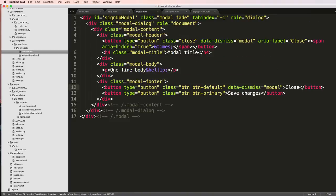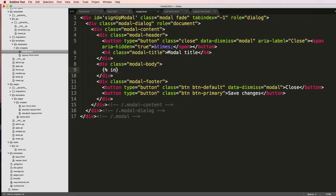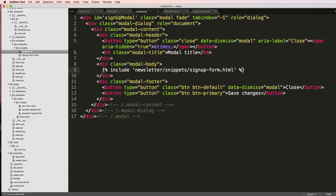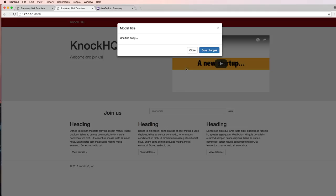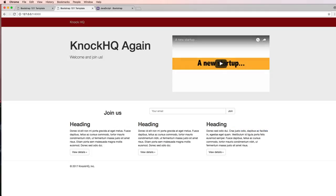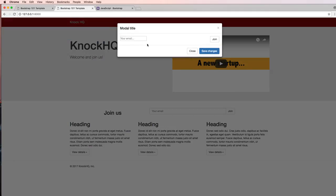Inside of this modal I'm going to get rid of this and just say include newsletter/snippets/signup-form.html. Now that I've got that, if I leave out of here I see my email's actually in there or at least a place for it.